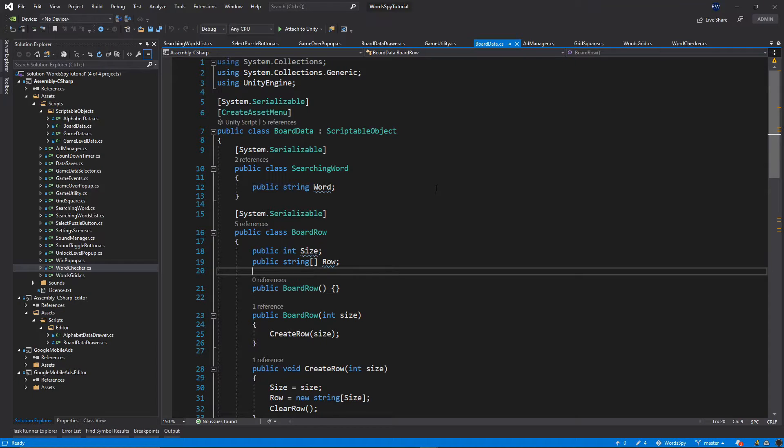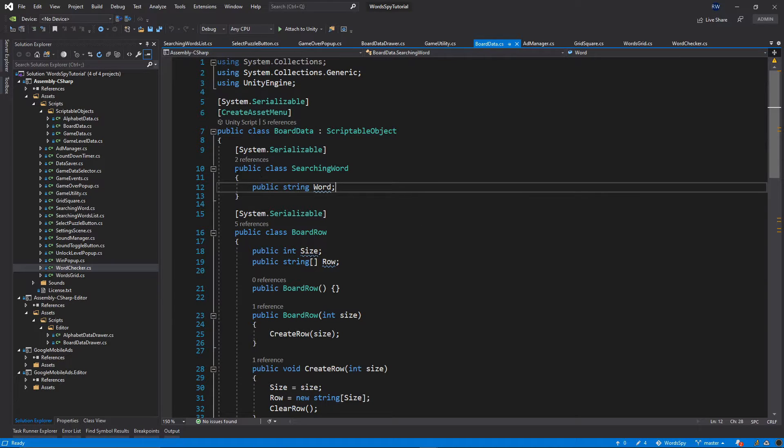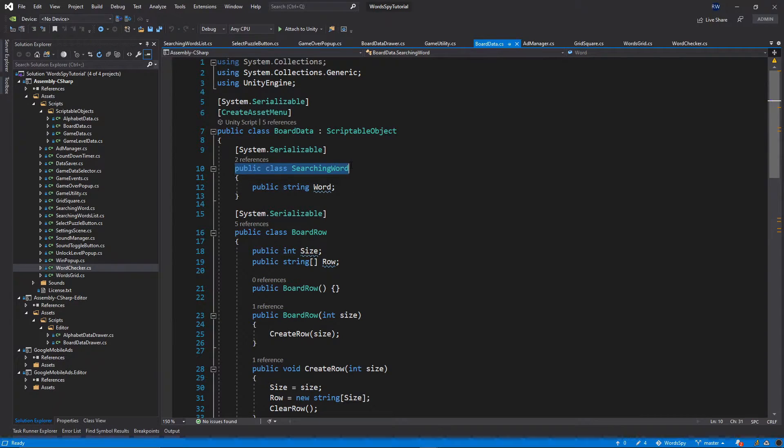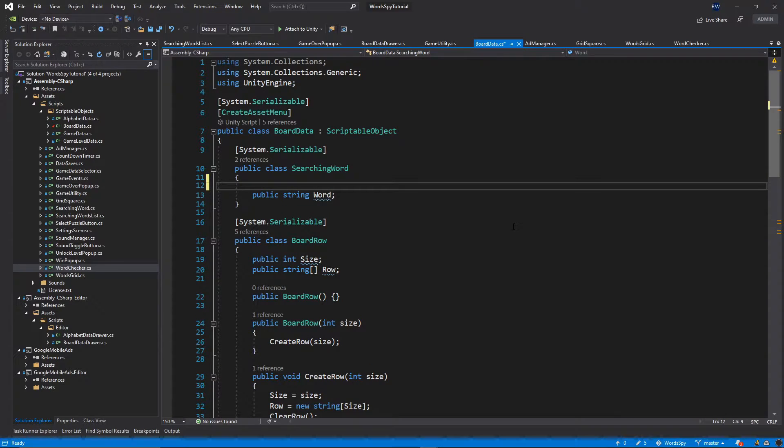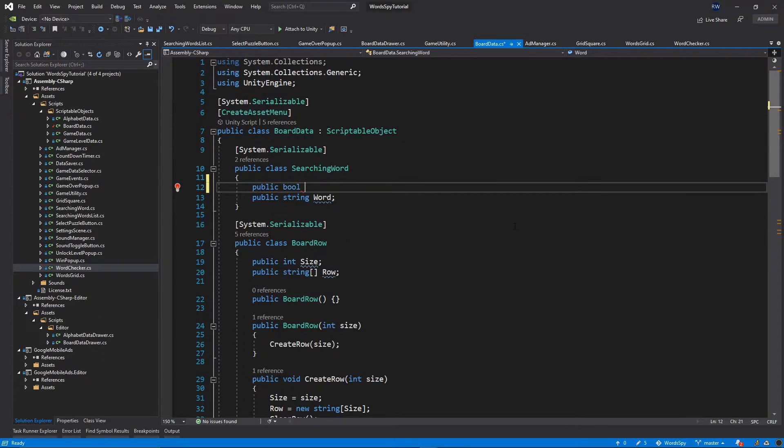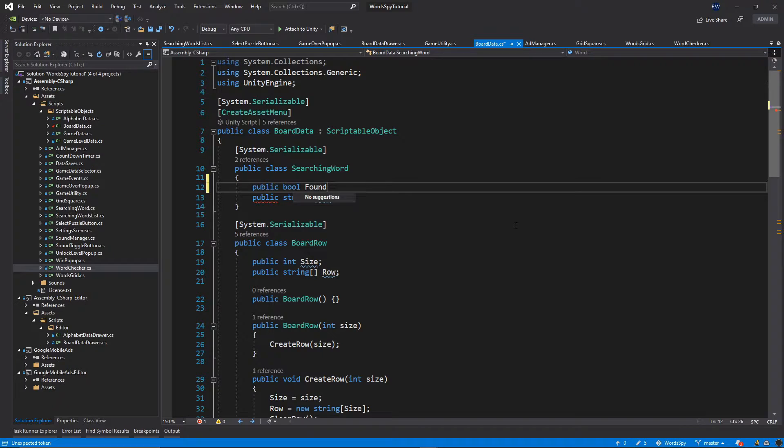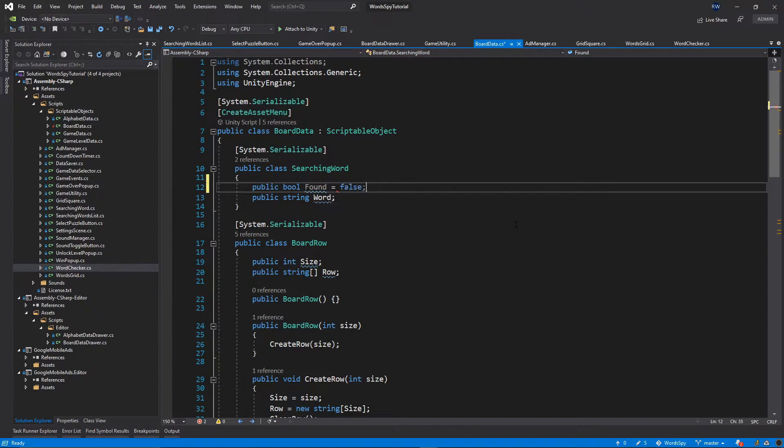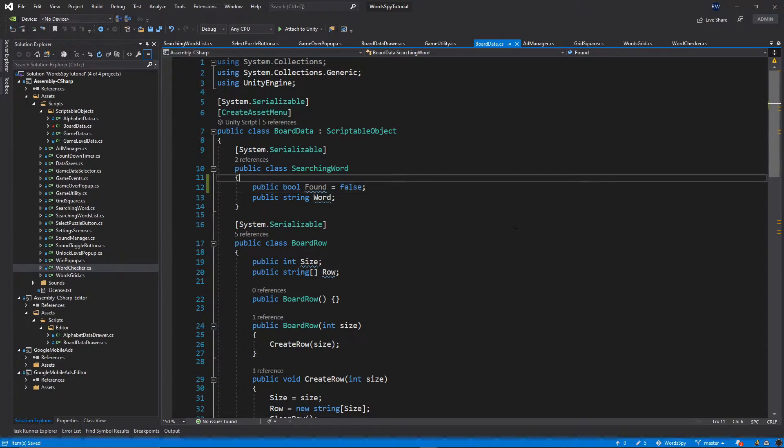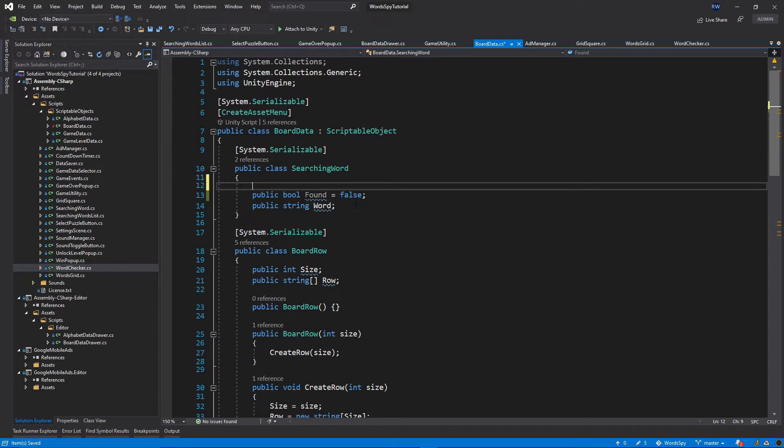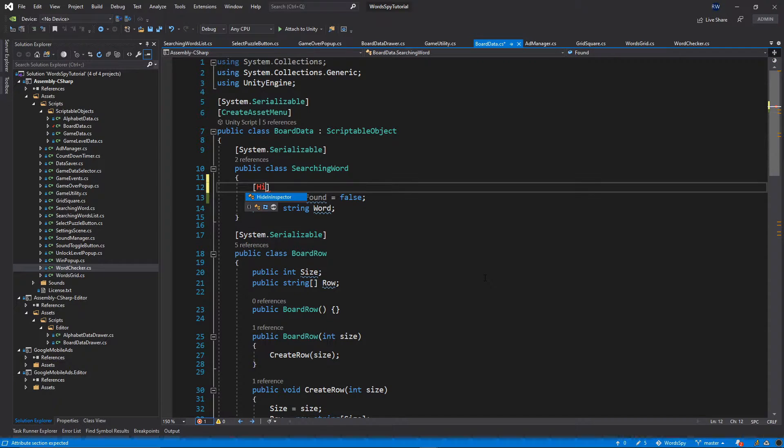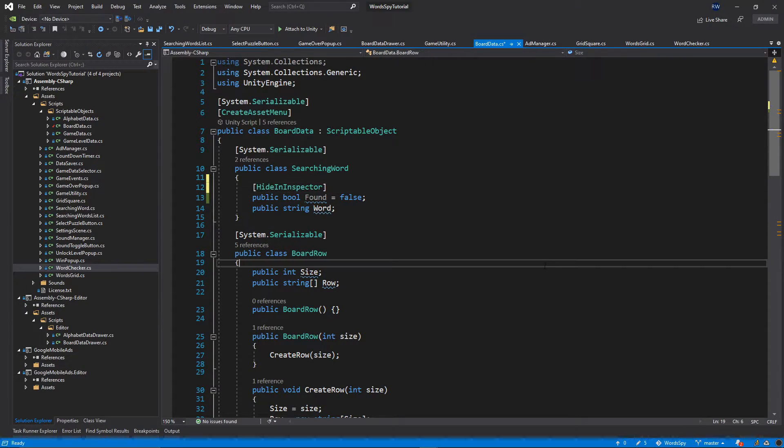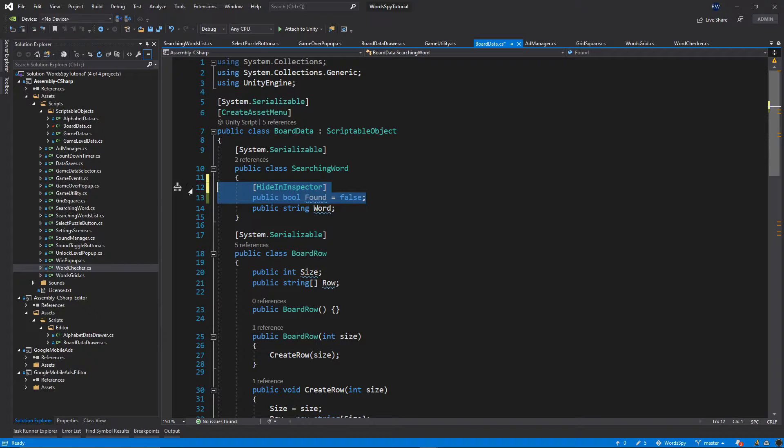Let's open the script and go to our public class searching word. Inside this class, let's add one more variable: public bool, I'll call it found, and set it to false. We don't want to show this variable in the inspector, so I'll put the attribute hide in inspector above it.